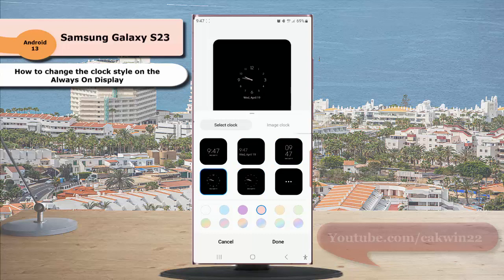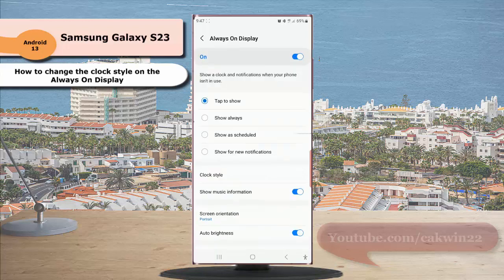If you are satisfied with the result, tap the done button. The selected style will now be applied to your always on display clock.